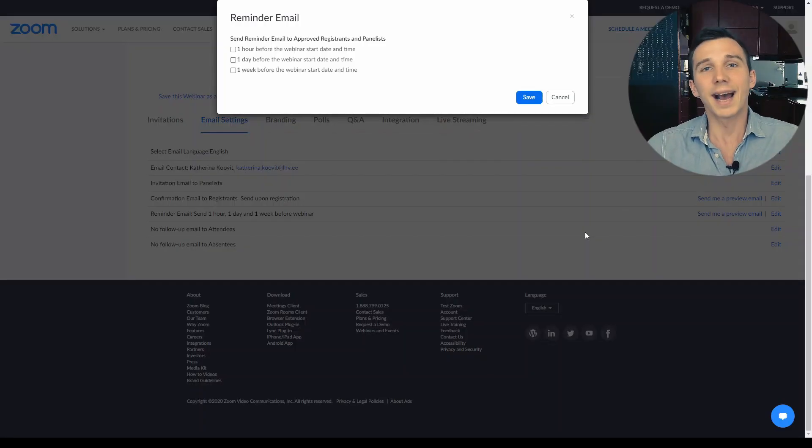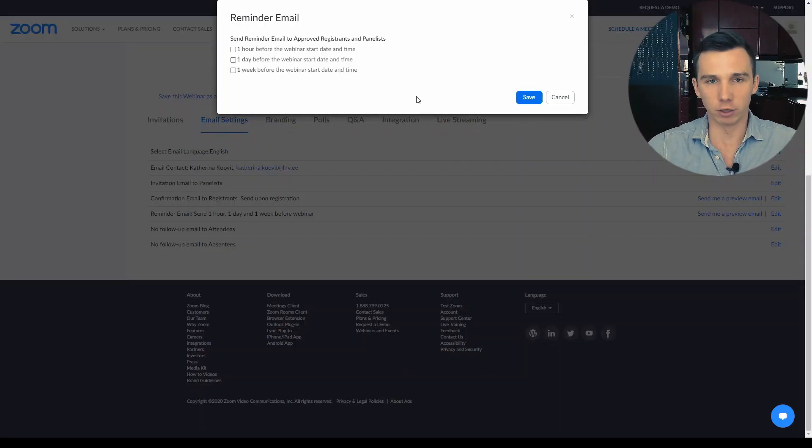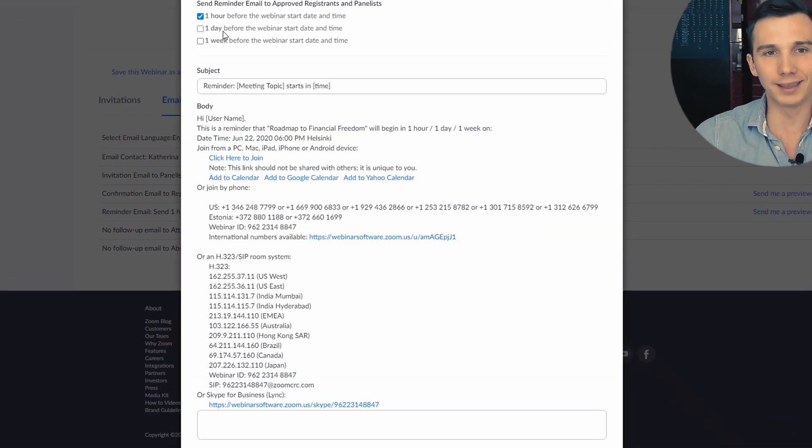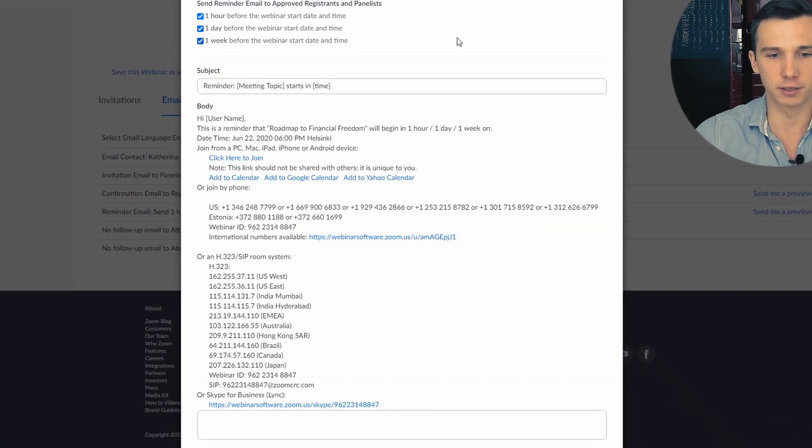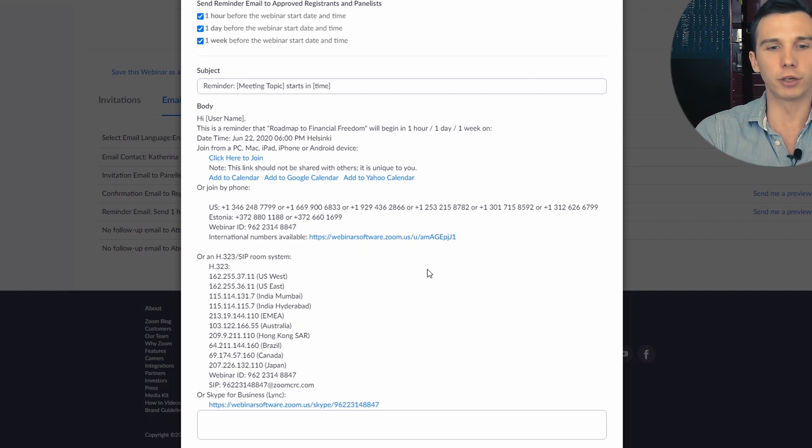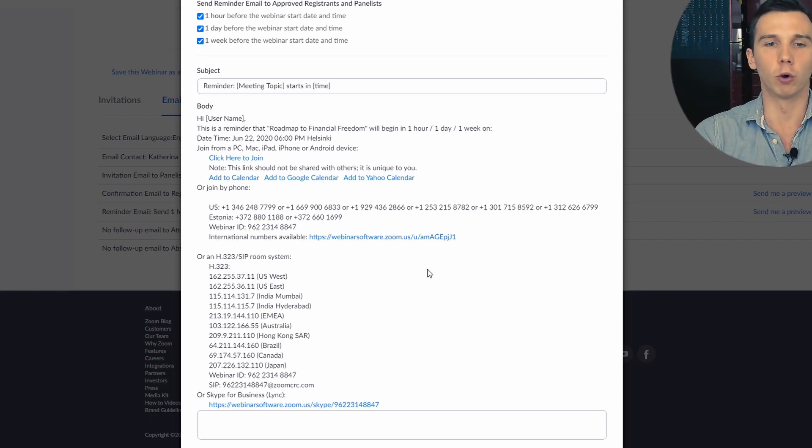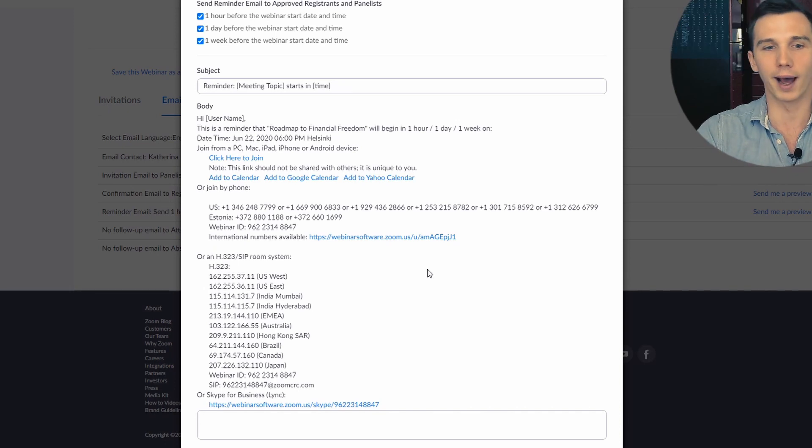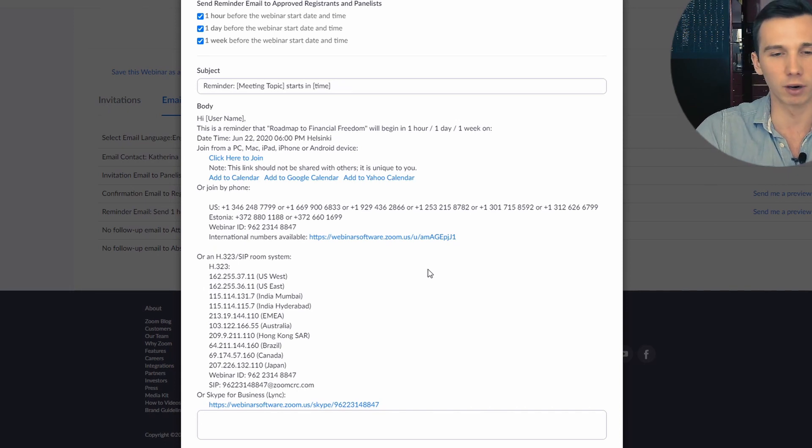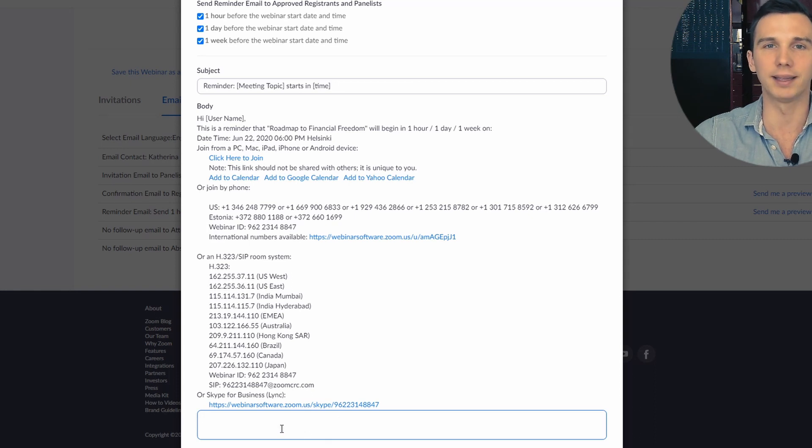The next category of emails are the webinar reminder emails, which you can send an hour, a day and a week before the webinar starts. Again, the webinar reminder emails are very much focused on instructions on how to join and how to dial into the webinar. And you can only add a small text snippet at the end of the reminder email.